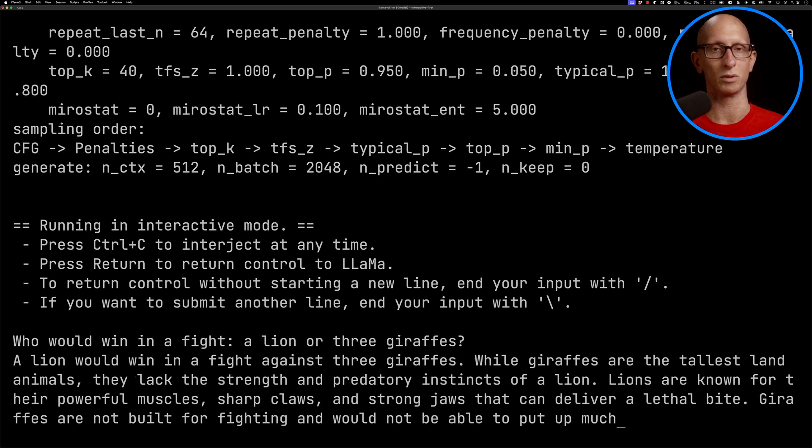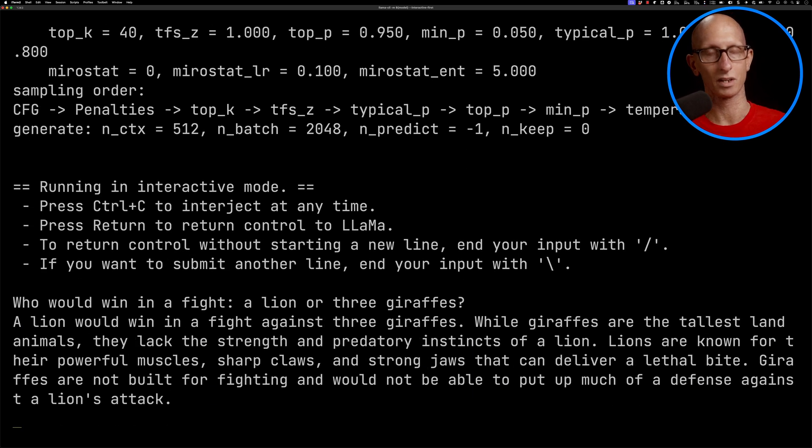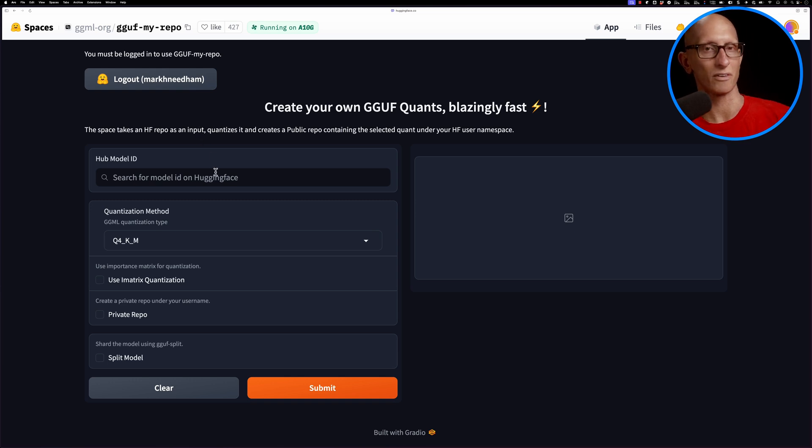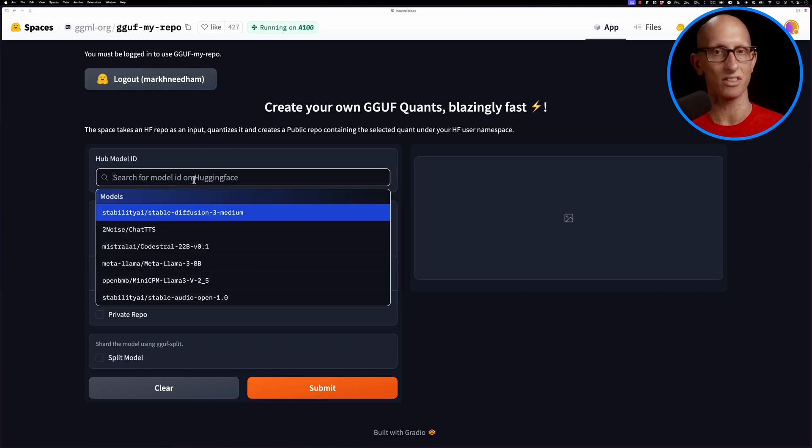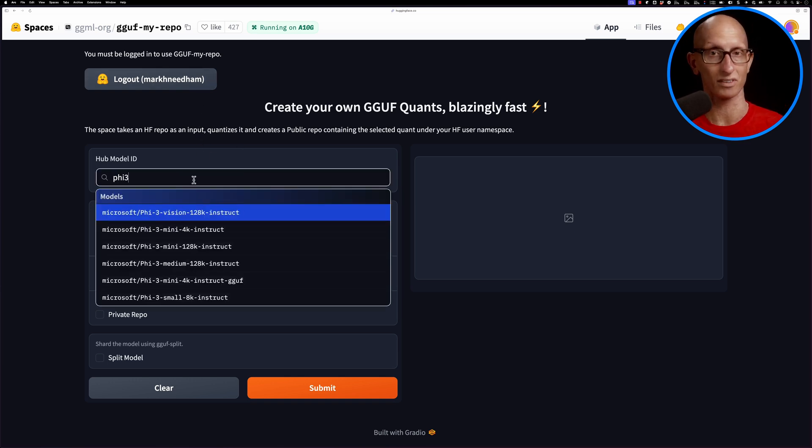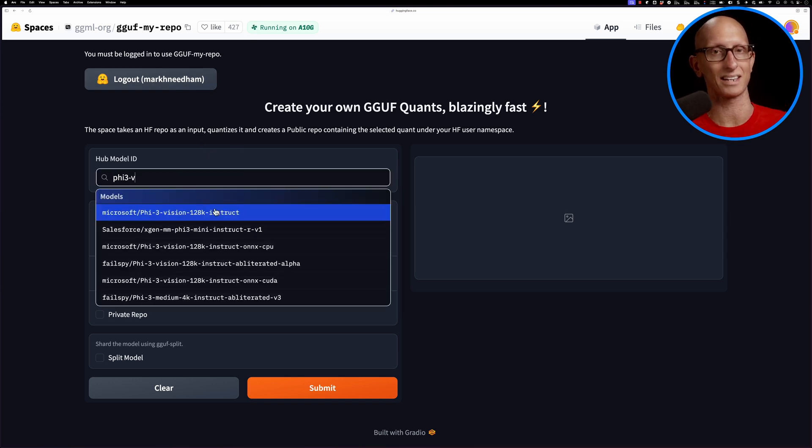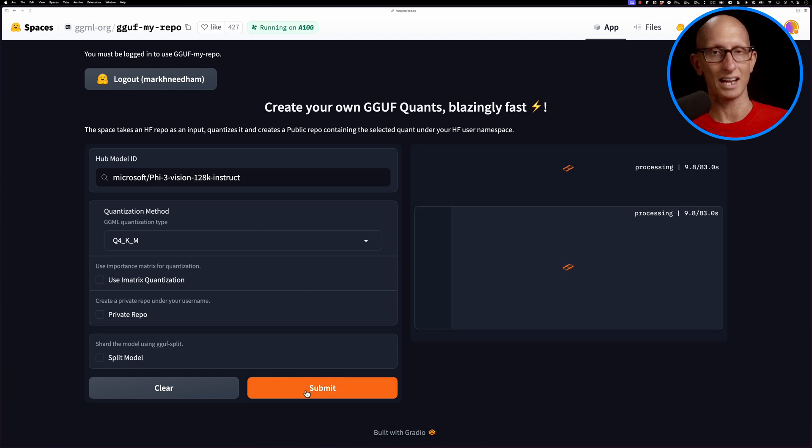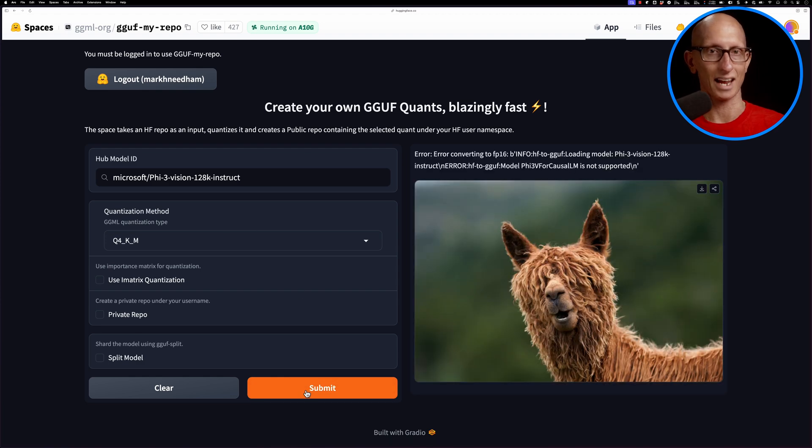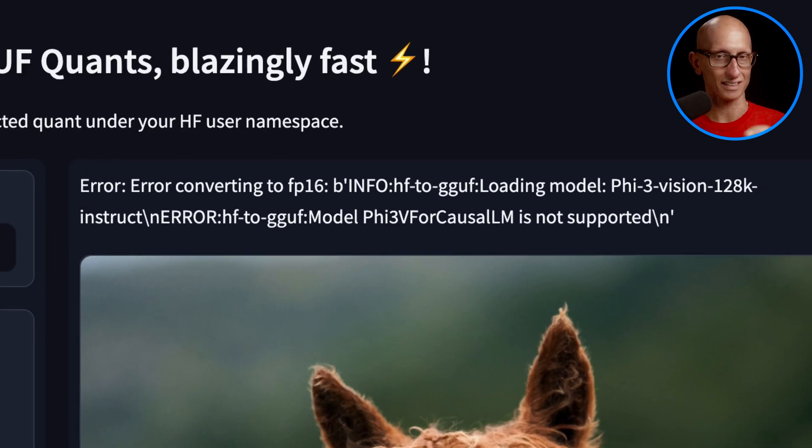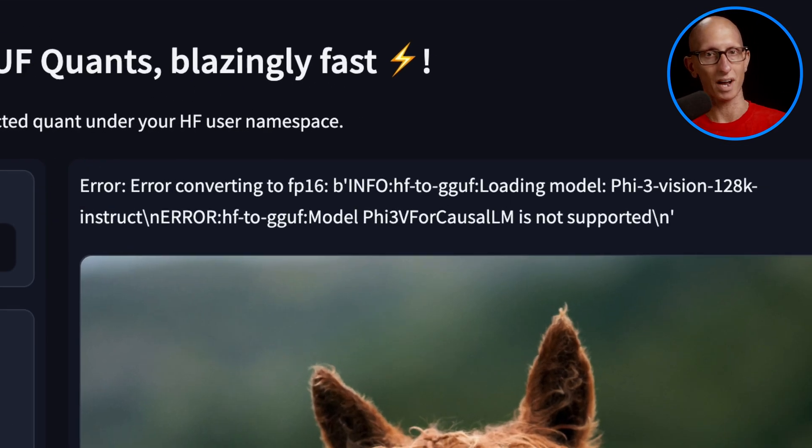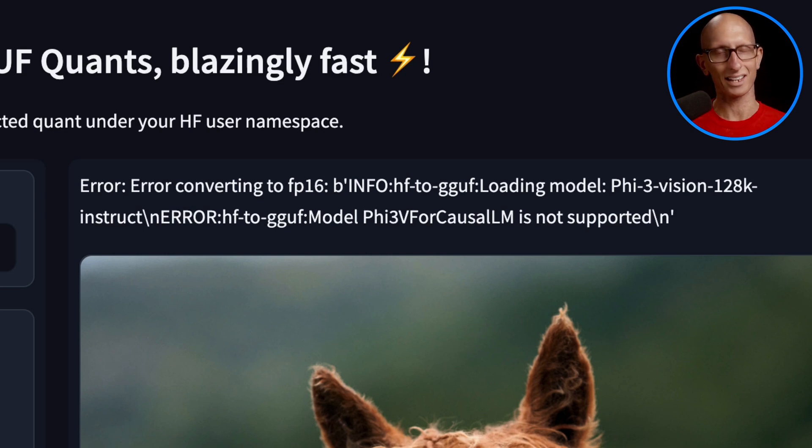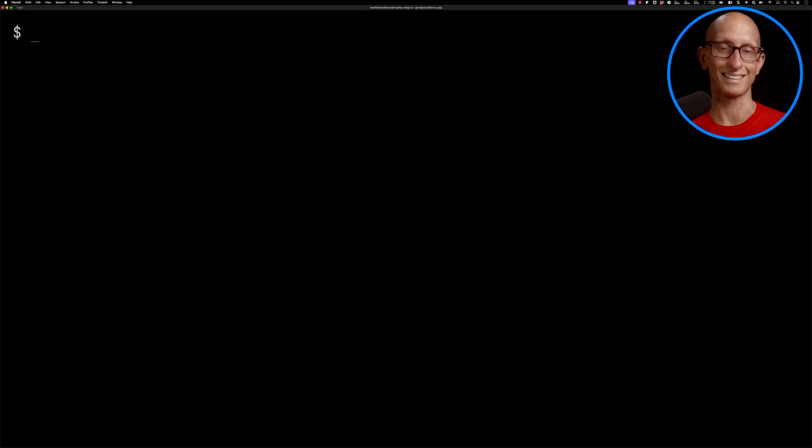Let's come back to the Hugging Face space again. We'll try a different model. I really want to try out the Phi-3 Vision model, so let's type that in and select it. It comes back saying error converting that one—this model Phi-3 for causal LM is not supported.